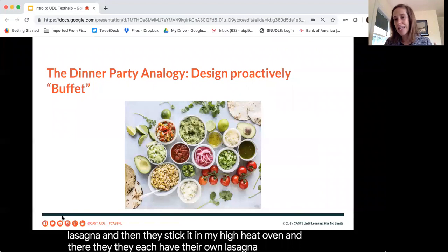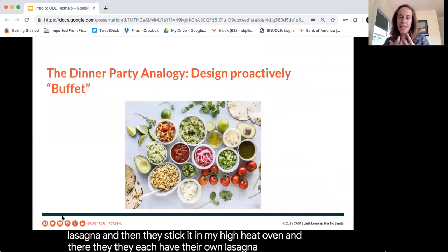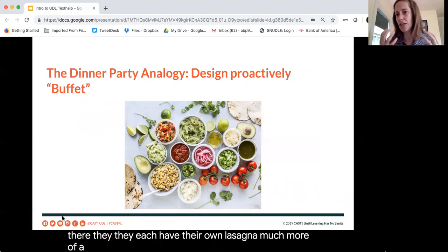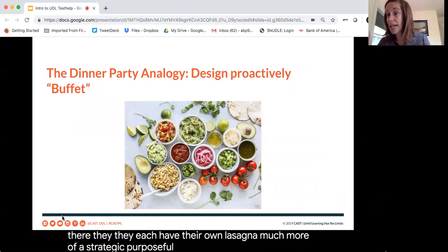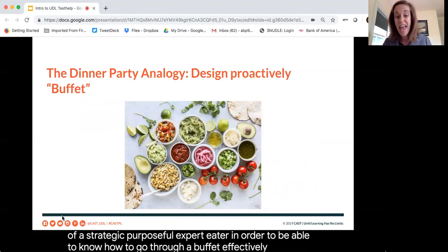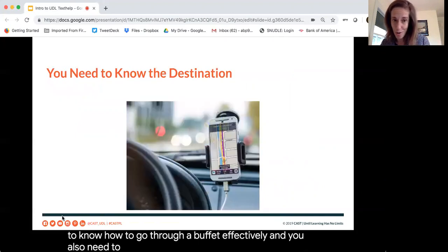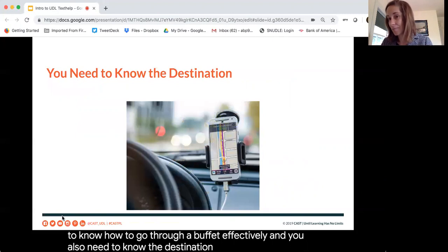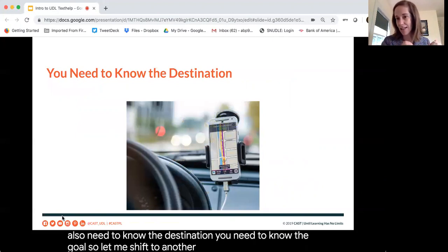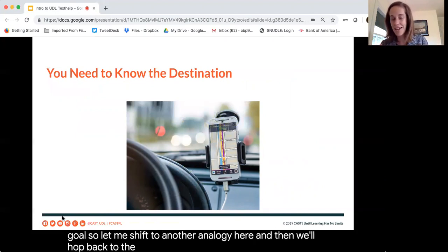This can be more engaging. It empowers individuals to really think about what do I need? What have I already eaten? Where am I going tomorrow? What am I going to need to do? You actually have to be much more of a strategic, purposeful expert eater to navigate a buffet effectively — and you also need to know the destination. You need to know the goal. So let me shift to another analogy and then we'll hop back to the buffet.